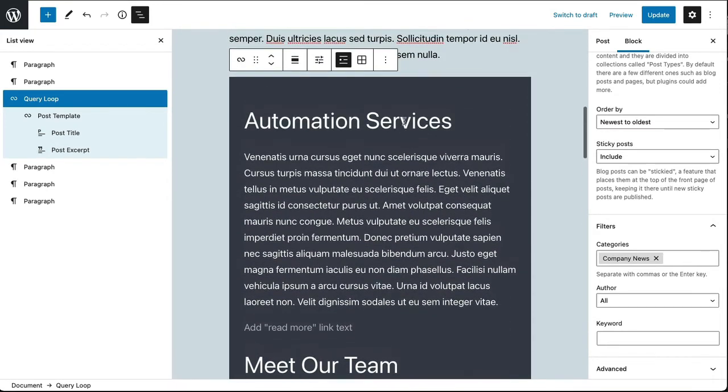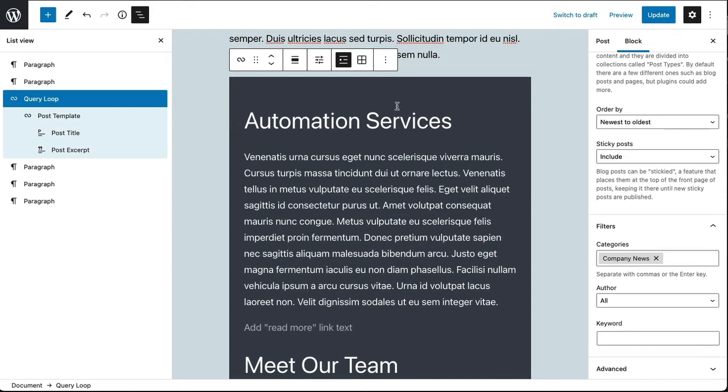And that is the query loop is going out, running a query against my WordPress database, pulling in only posts from this category.